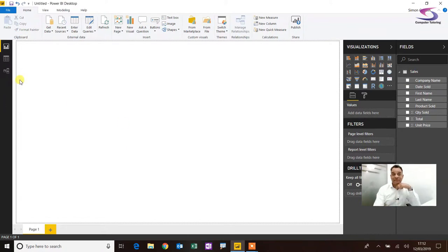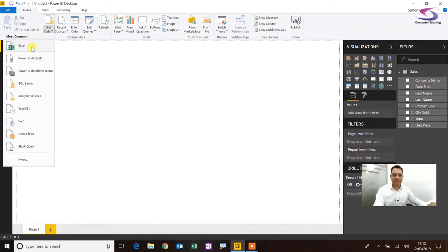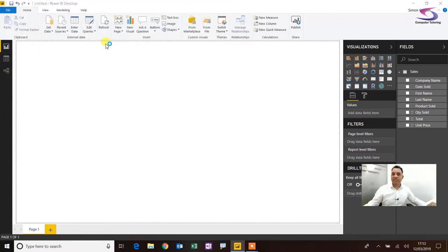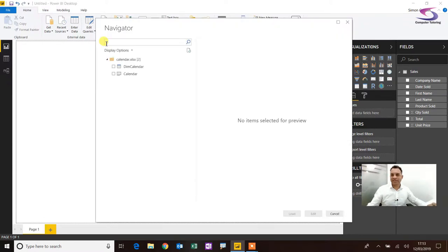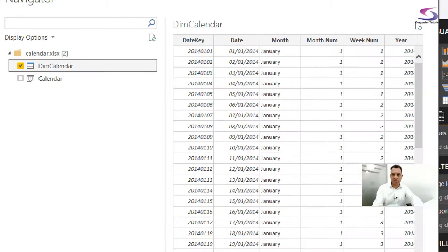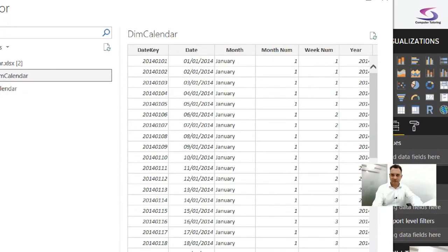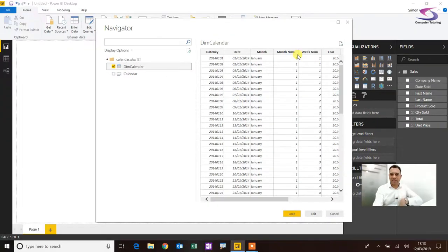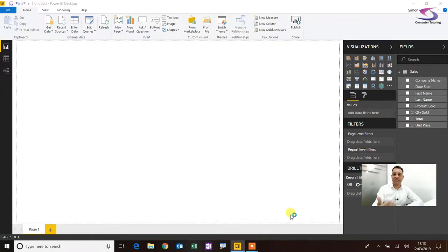I'm going to go to Get Data at the top, get some Excel data, and I've got a calendar table here. It may have fiscal data and other information. If I zoom in on the dim calendar table, you can see all the various options — month and various other columns. I click Load and the data loads.